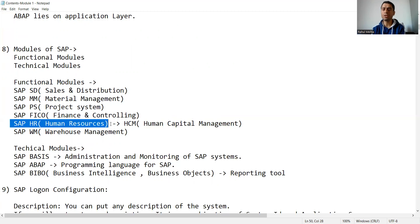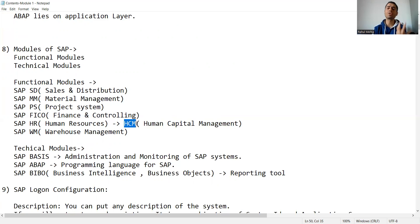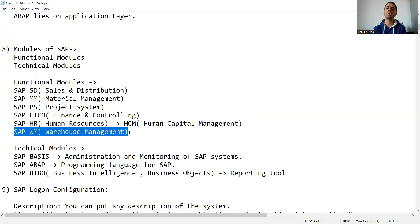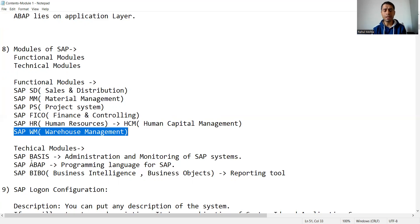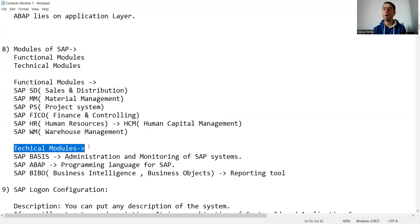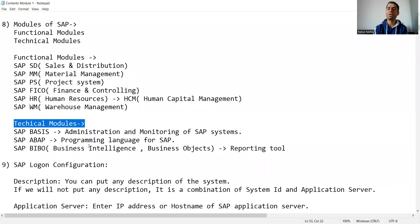SAP FICO (Finance and Controlling), SAP HR (Human Resource) — currently renamed as SAP HCM (Human Capital Management) — and SAP WM (Warehouse Management). There are many other functional modules as well. Similarly, we have technical modules in SAP.